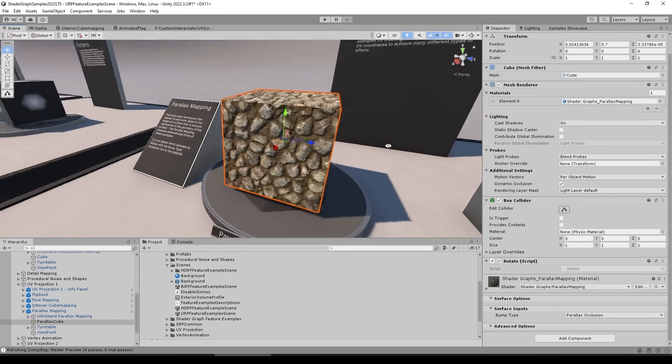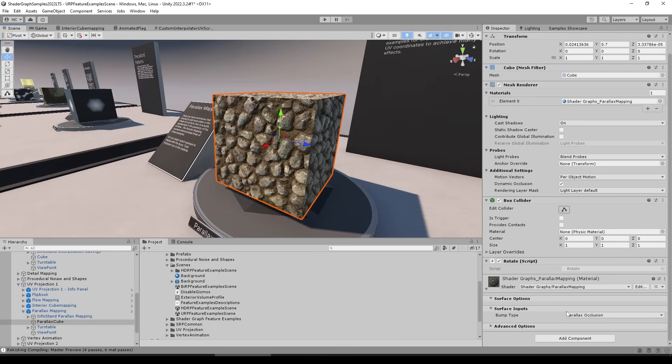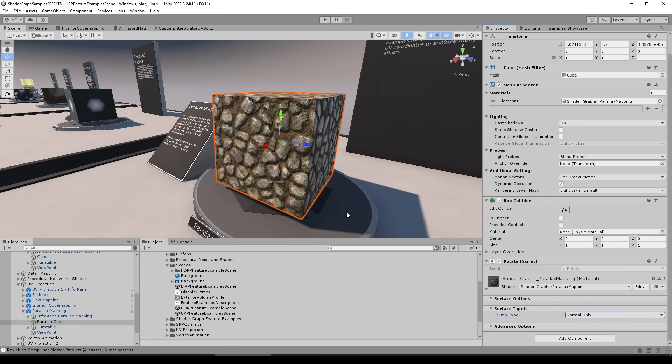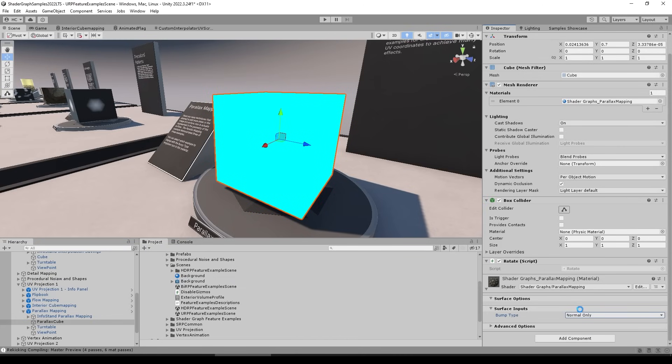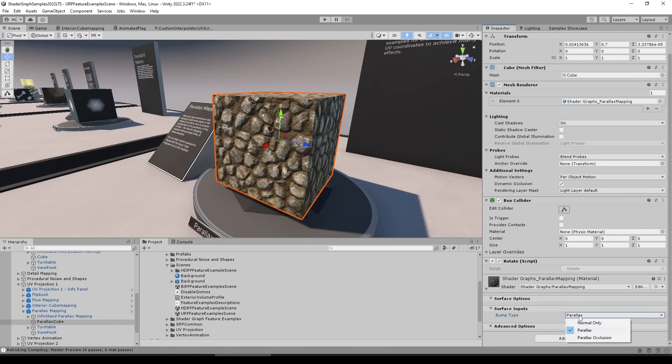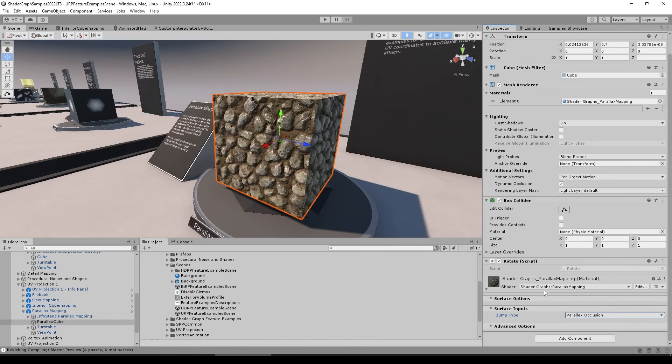This one also has three techniques, so we can actually just go into the inspector and select use the normal only, and yep that's what it looks like, use parallax or use parallax occlusion. So modifying all of those and yep they yield different results.